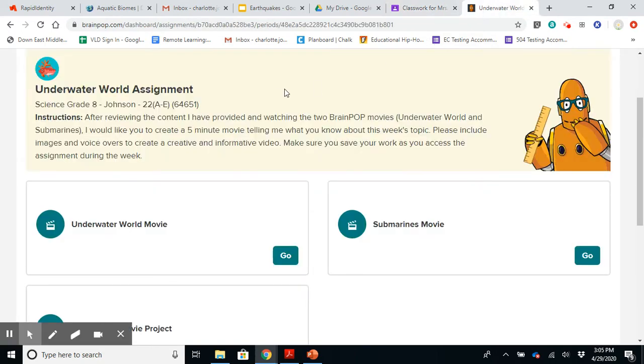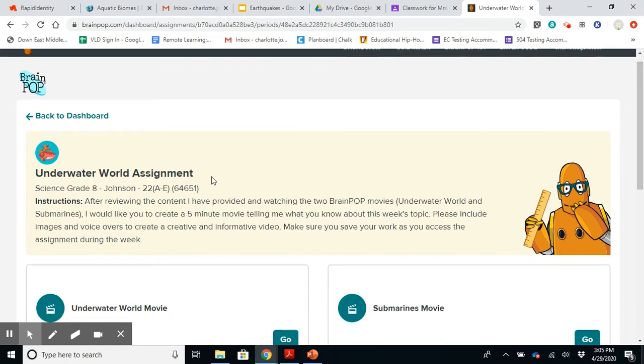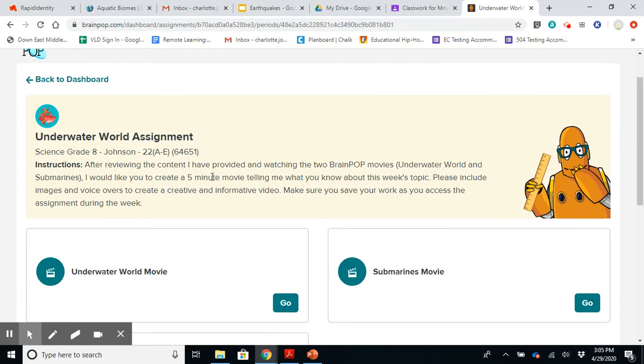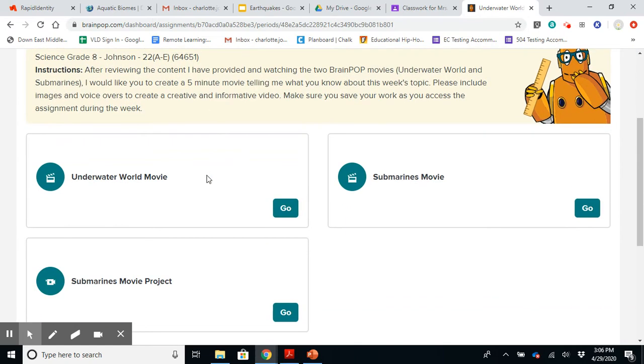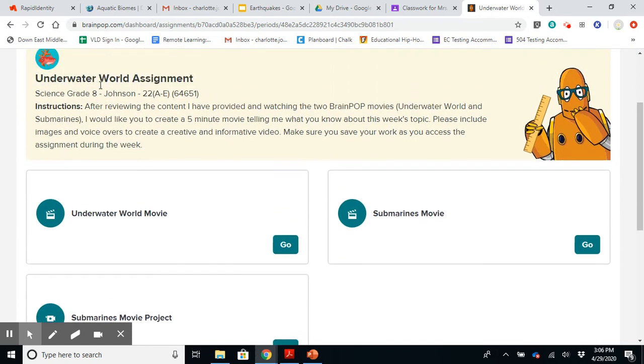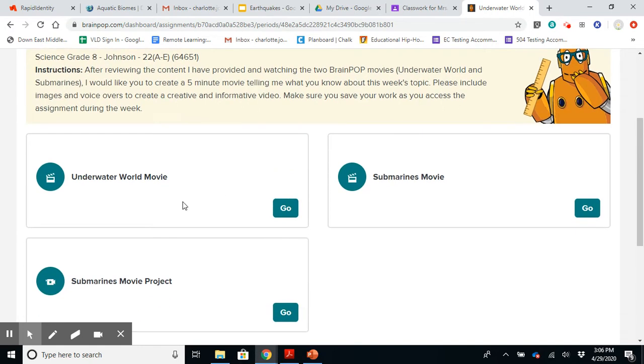So if I have that open, if you were to click that link, it's going to open up to this. So it's going to link your BrainPop account to my account, and it's going to provide you with some instructions. And then you have two movies to watch. So you need to watch the Underwater World movie and then Submarines movie. So you're going to watch both of those videos.